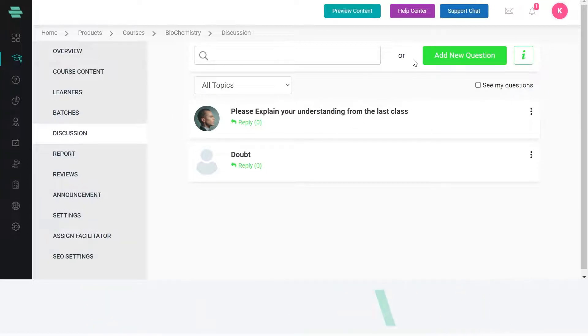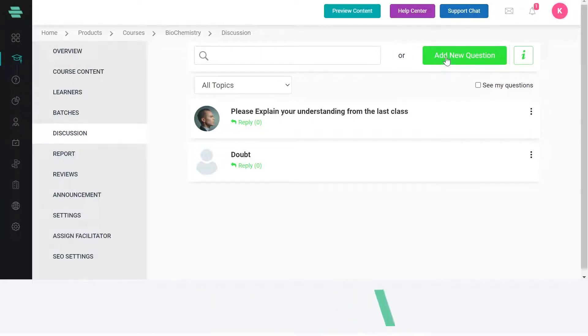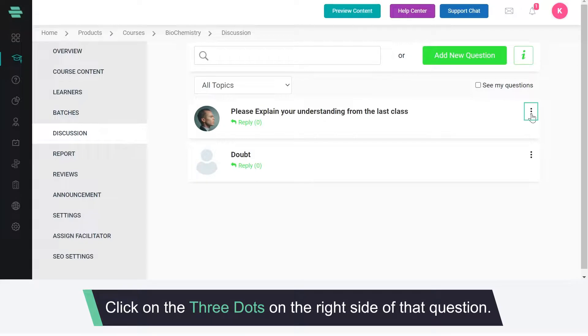To add a new question click add new question. To edit or delete a question click on the three dots on the right side of that question.